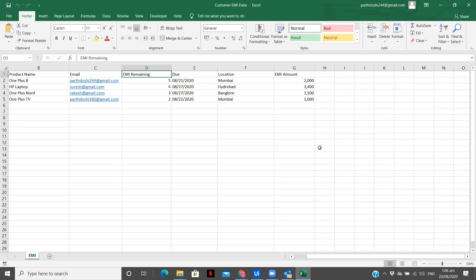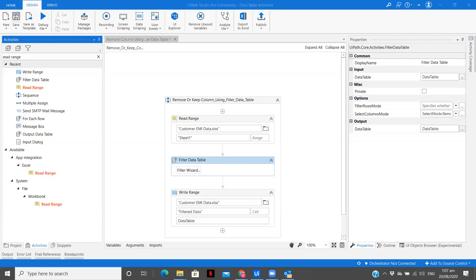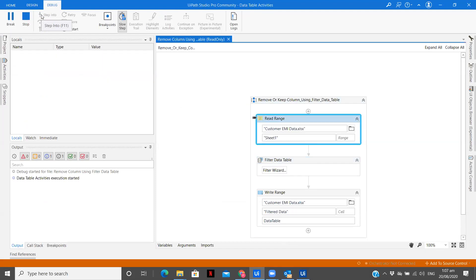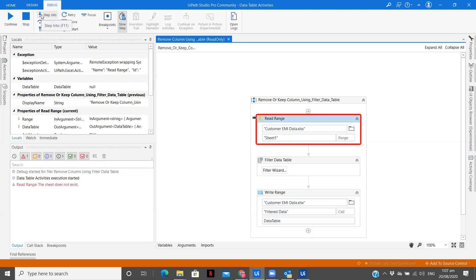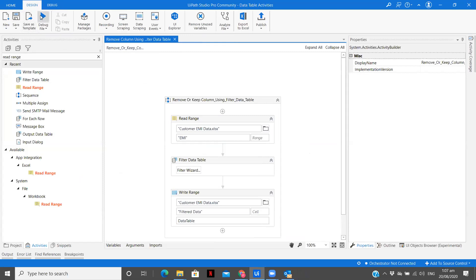So let me open this. Save. So now if we go to see what the output should be is, there should be a new sheet over here with filtered data and there should be only product name, email, due and the EMI amount. Let me save this and let's run the workflow to see whether we are going to get the desired output. So it is taking some time to run. The execution has started. We have the slow step, so we will see what steps are being performed. We got the data table. So we have the wrong sheet name over here. So the sheet name is EMI. Save, run.